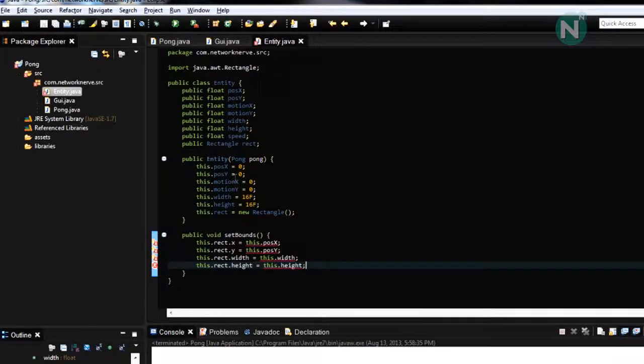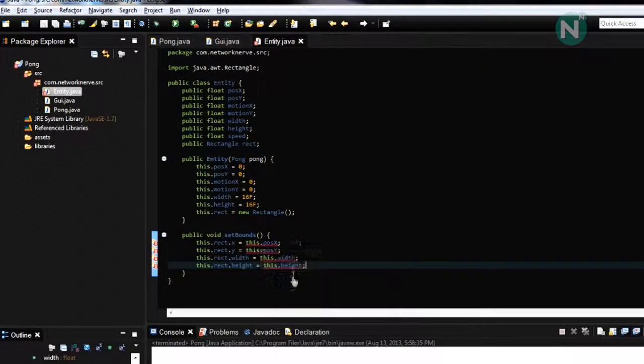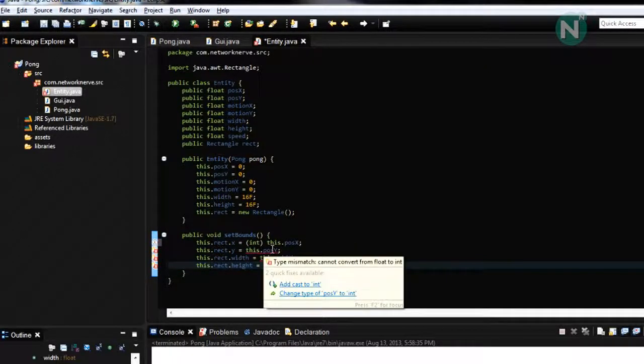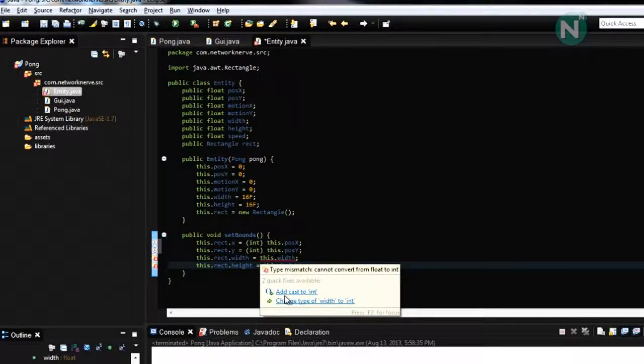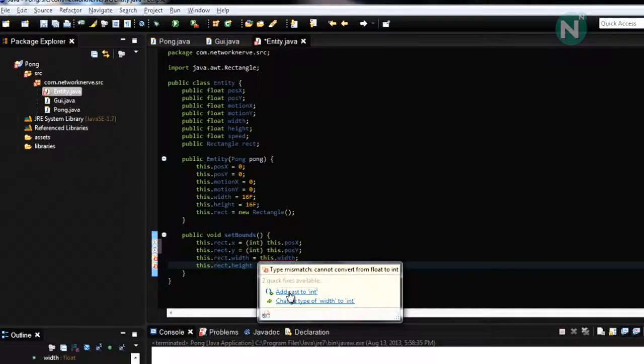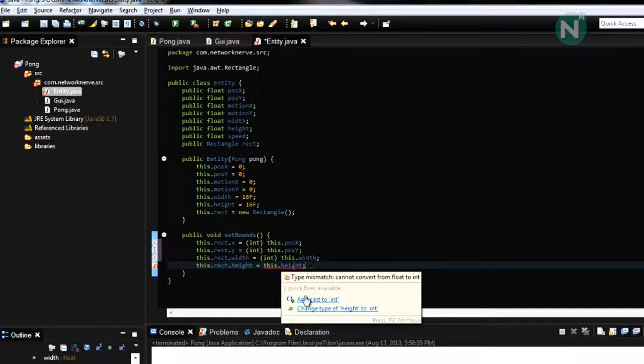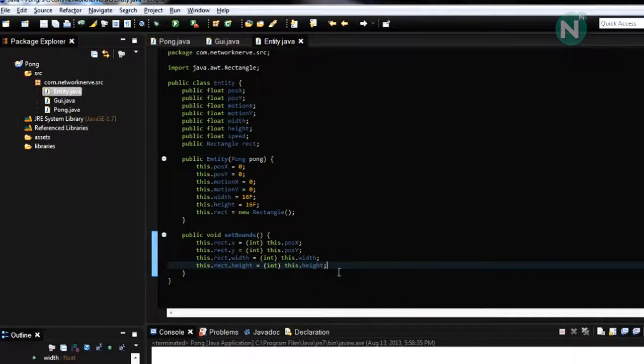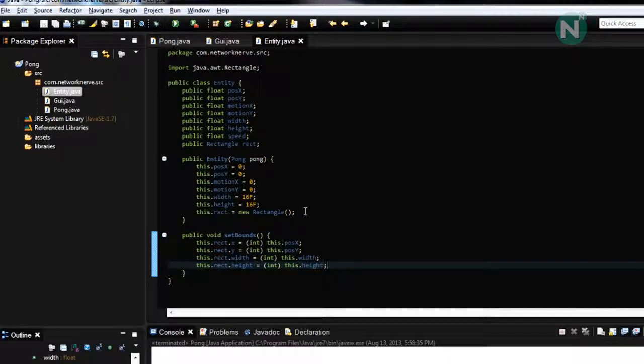So, basically what this function does is it tells Java the dimensions and coordinates of your rectangle then you can use it to compare to other rectangles and you can check if there's a collision which is one good thing that's built into Java already you don't even have to code it out.